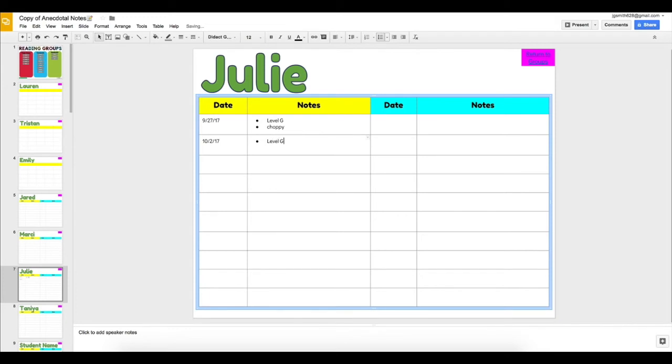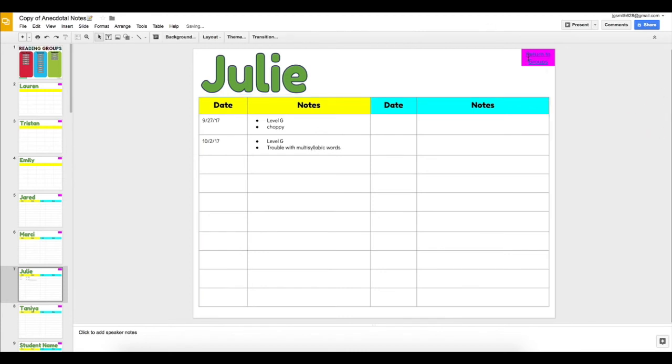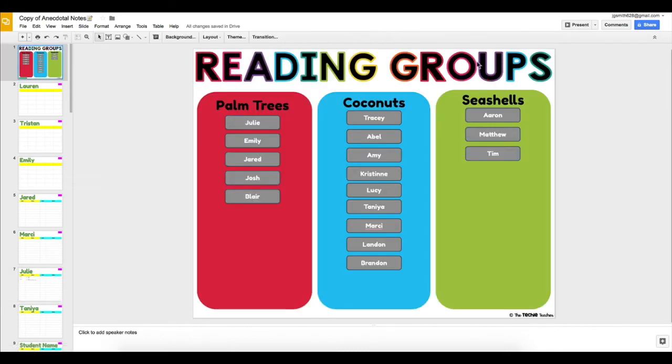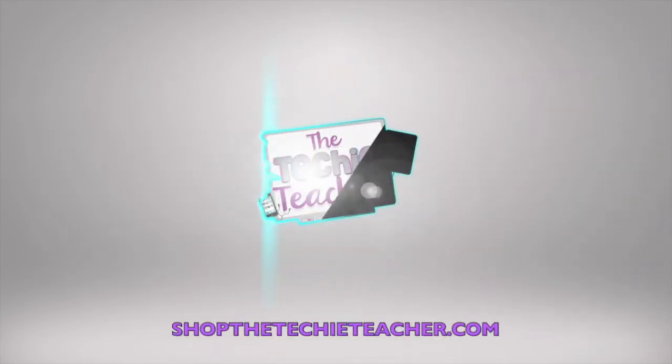Step-by-step instructions are provided so you'll know exactly how to set up your organizer. Easily share this with your reading specialist, interventionist, special education teacher, or whoever needs to also monitor student progress in your classroom.